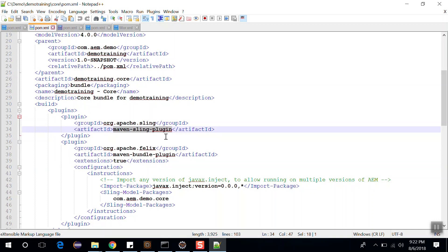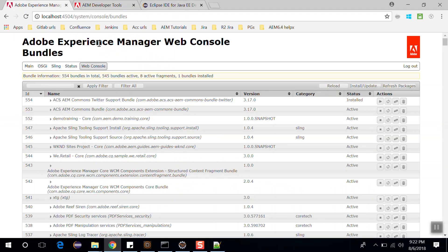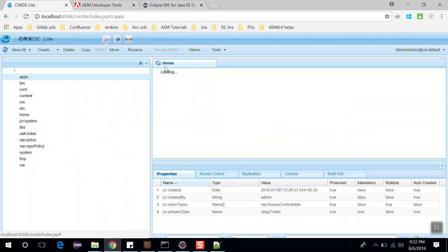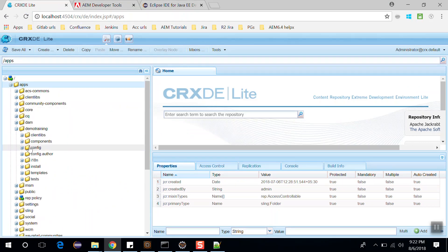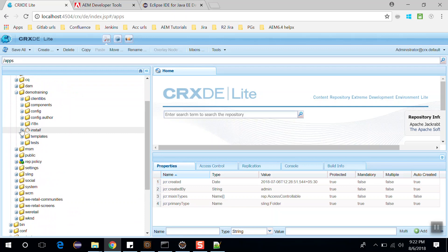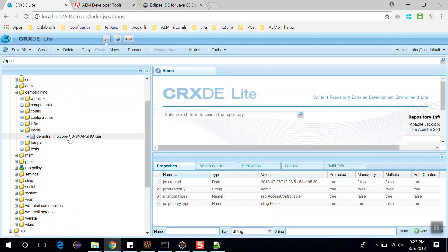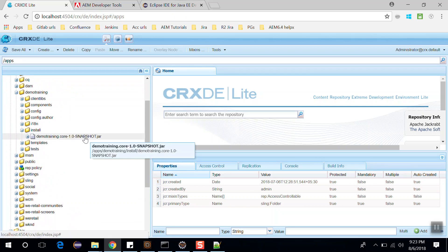Let's go to CRXDE again and open the CRX console. Go to the apps module, go to the demo training, and go to the install folder. Here you can find this jar file. So that bundle is a jar that you can find here in the install folder.